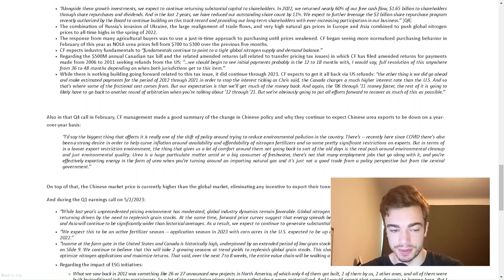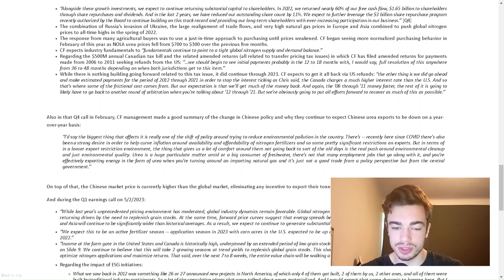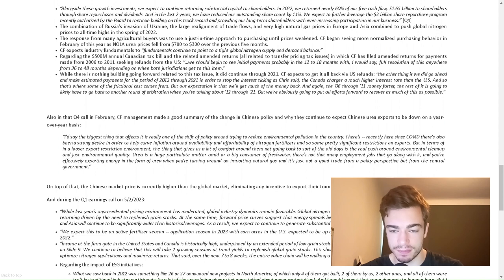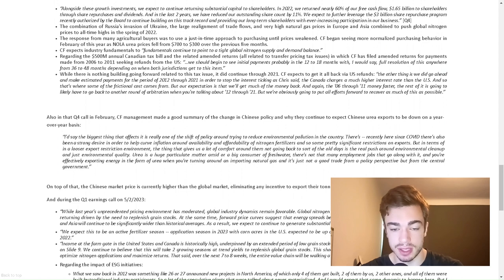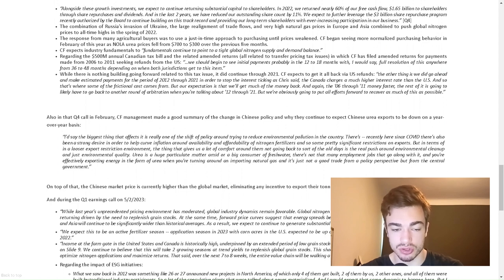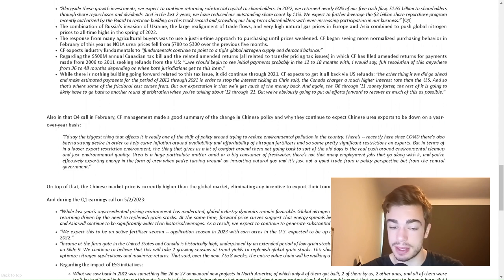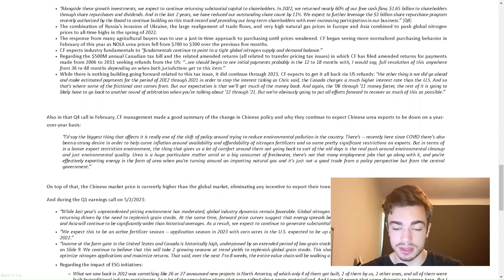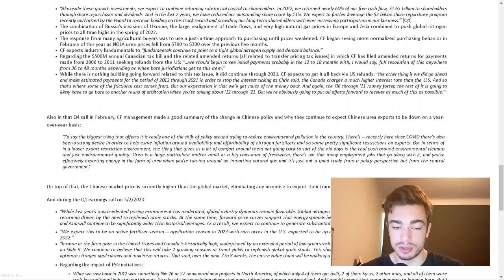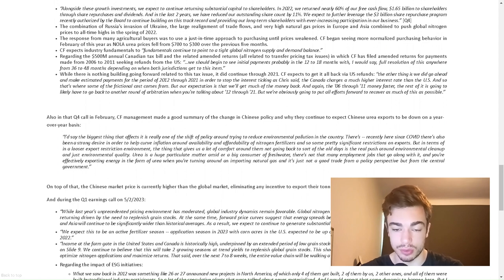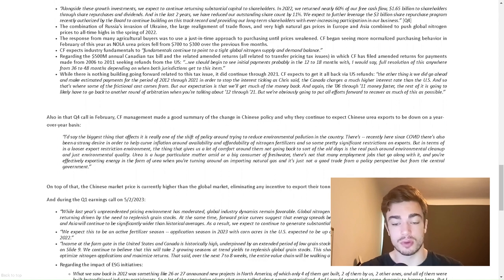Regarding the $500 million annual Canadian tax bill and the related amended returns related to transfer pricing tax issues in which CF has filed amended returns for payments made from 2006 to 2011 seeking refunds from the U.S., we should begin to see initial payments globally in the 12 to 18 months with, I would say, a full resolution of this anywhere made from 36 to 48 months depending on when both jurisdictions get to this item. CF expects to get it all back via U.S. refunds. We did go ahead and make estimated payments for the period of 2012 through 2021 in order to stop the interest ticking.